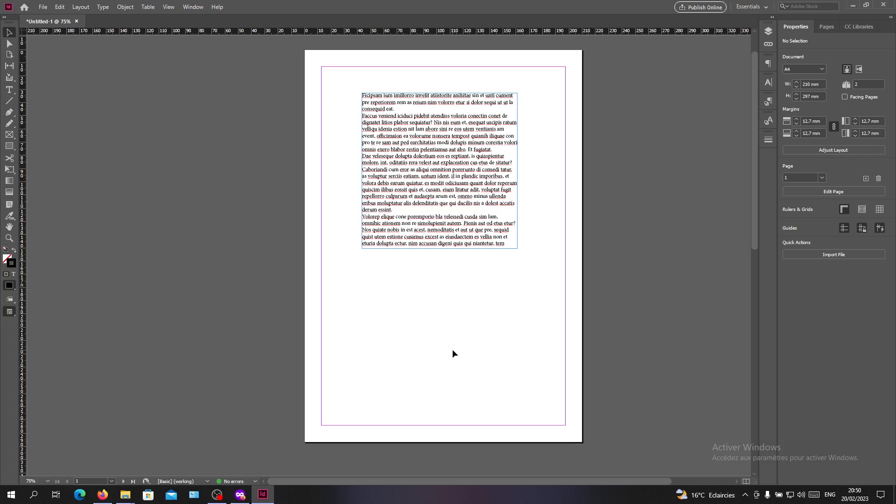open your Adobe InDesign software and follow these simple steps. Here in this example, I am in the normal mode or the working mode. To change the modes or go to the preview mode, we need to go